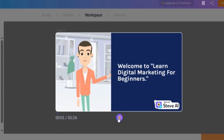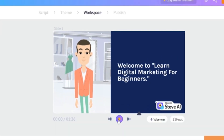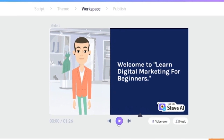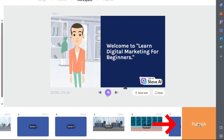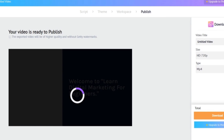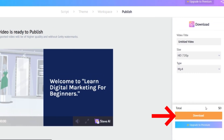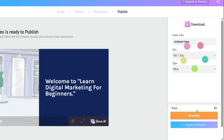Welcome to learn digital marketing for beginners. And there you have it — a text to animation video using AI tools. Now all you need to do is select publish. Once you are happy with it, hit download and then download again, and the video will be saved to your computer.